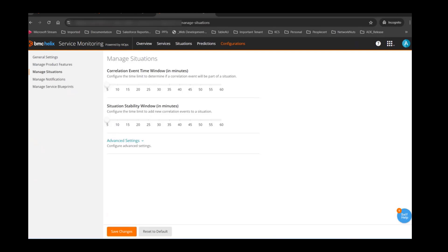A correlation window is a window within which events are taken into consideration while forming a situation. If it is set to 15 minutes and there is an event at 8 PM, and second and third events come within 15 minutes, those three events would be formulated into a situation. Anything that comes after 15 minutes would have a different situation created for it.